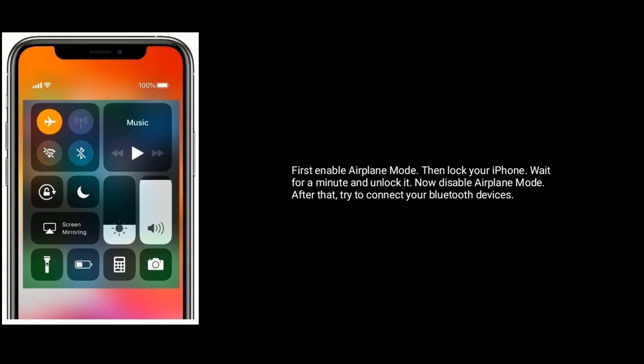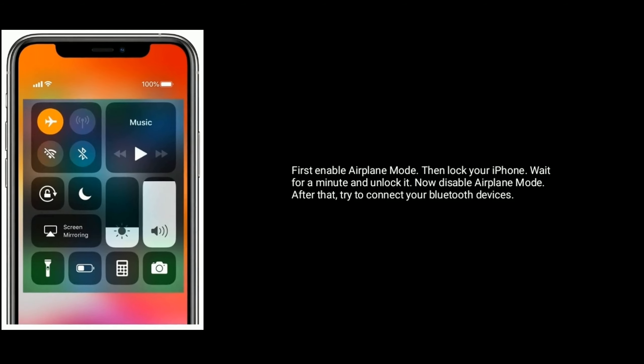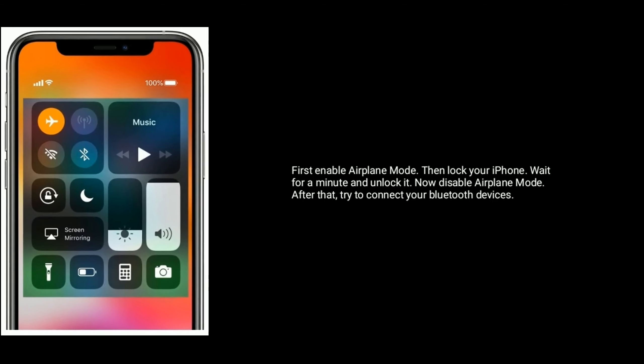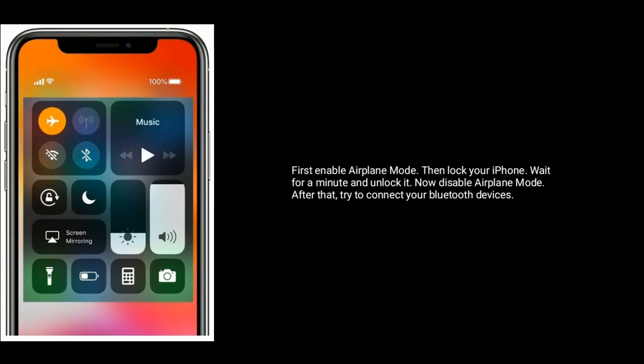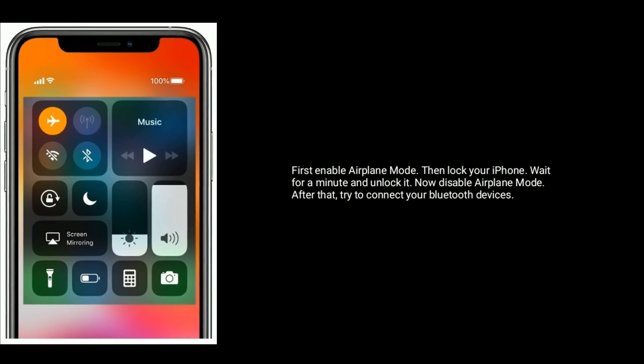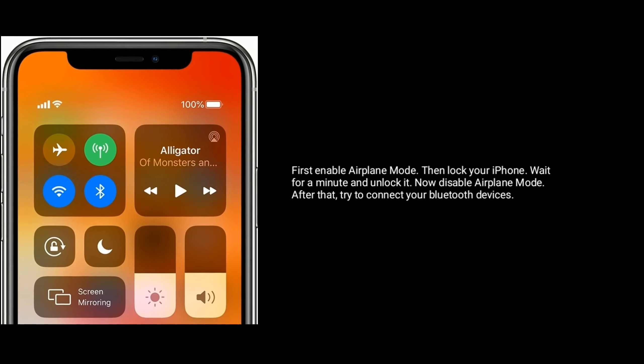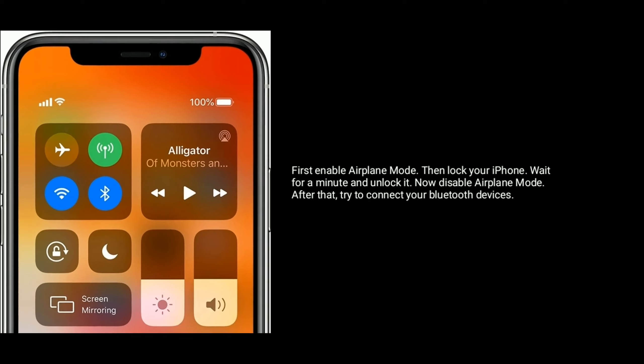Solution 2 is enable and disable airplane mode. First enable airplane mode, then lock your iPhone, wait for a minute and unlock it. Now disable airplane mode, after that try to connect your Bluetooth devices.